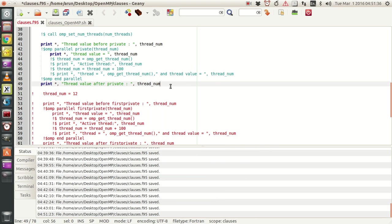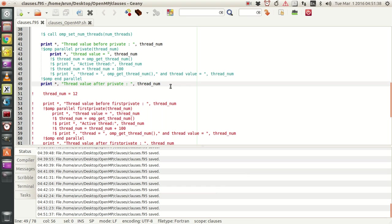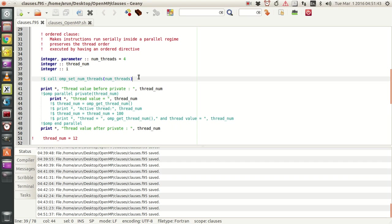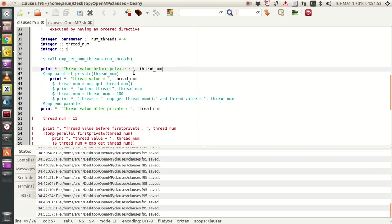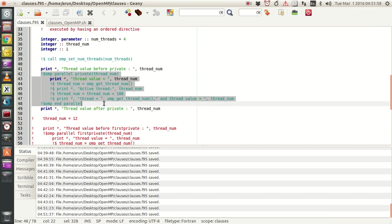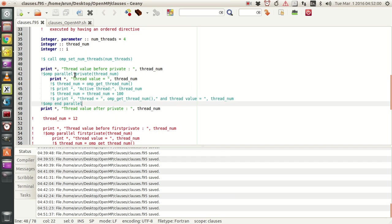Now let's see what's happening. I set the number of threads to be used to two because of this line. I'm going to print the thread value before the private class, and then I start the OpenMP parallel block.